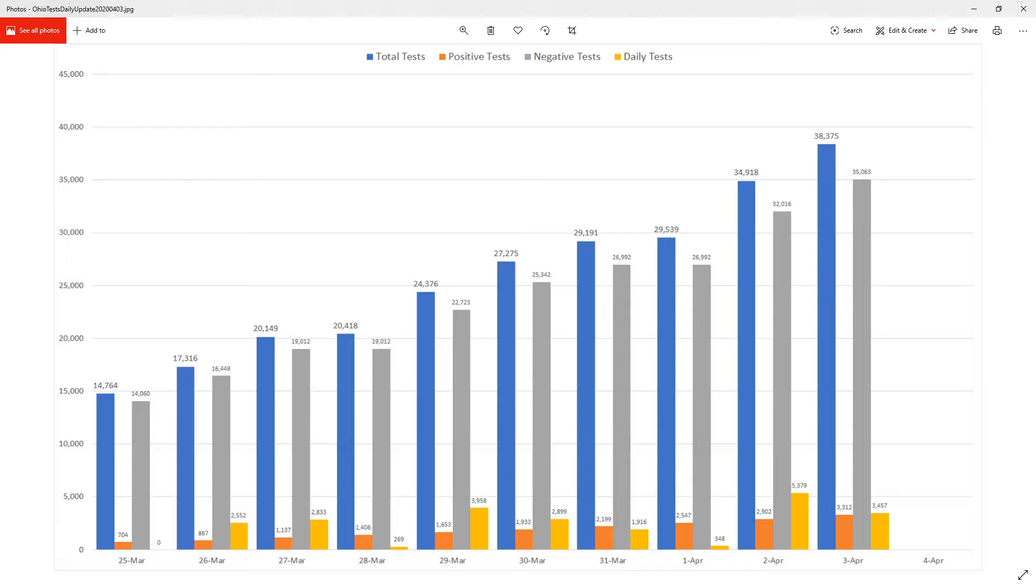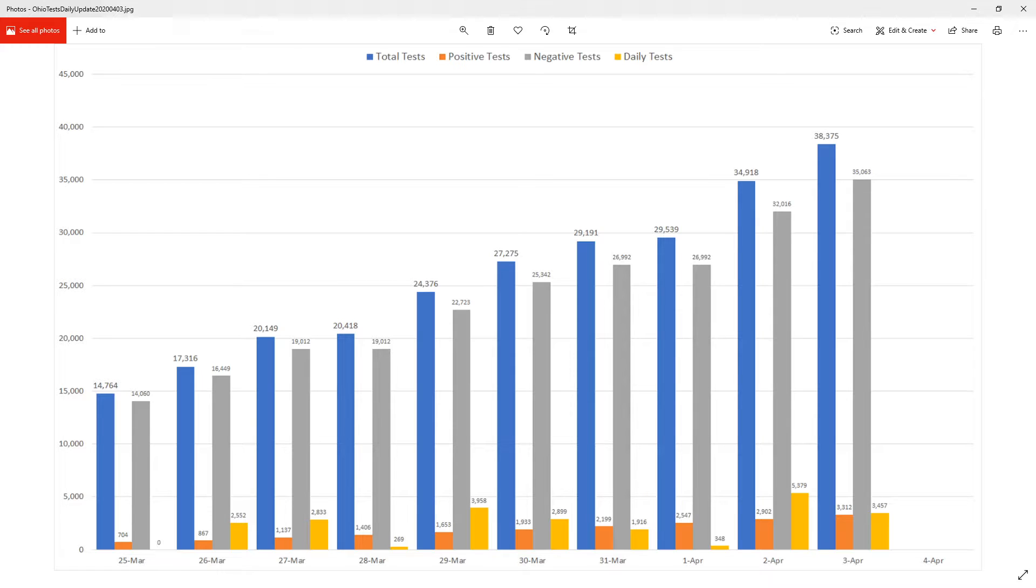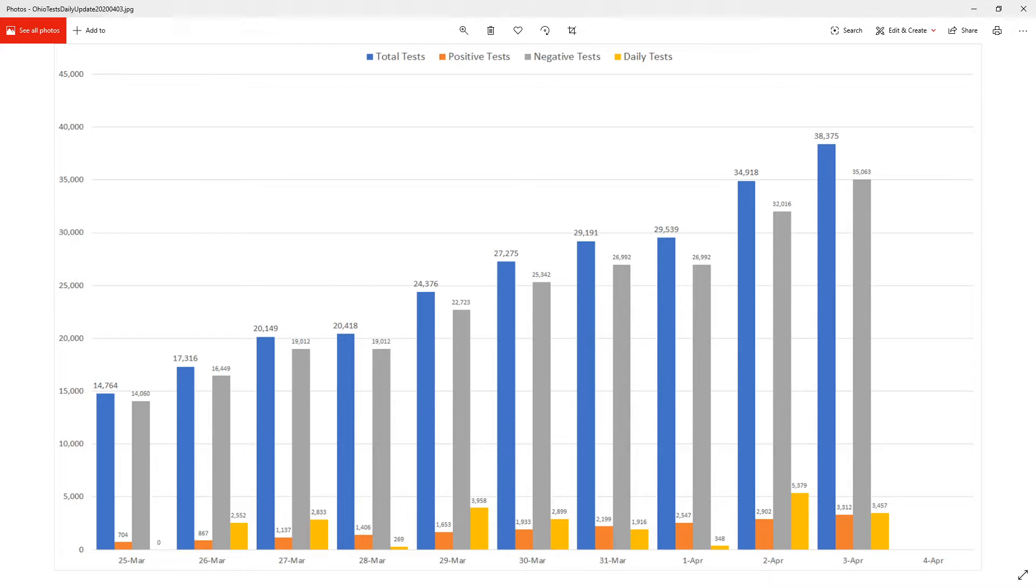Our next graph will show here that we've got, they said they claimed 38,375 tests today, which is actually an increase of 3,400 daily tests.